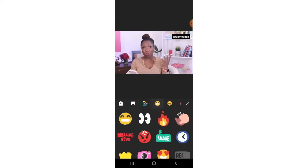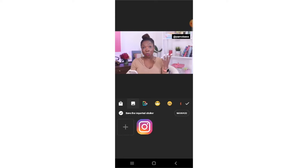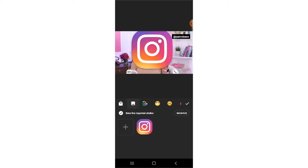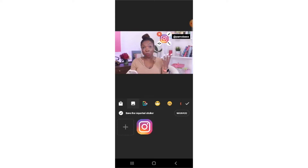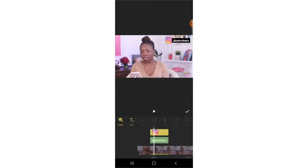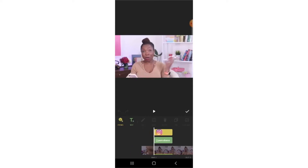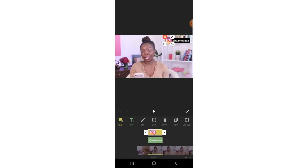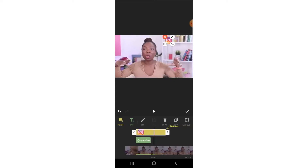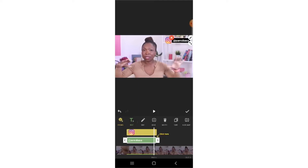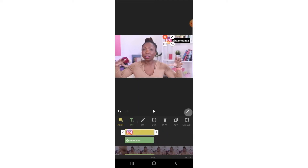Now let's add a sticker. I want to add the Instagram handle icon and I've already pre-uploaded it to the app. Click on Gallery, and if you want to upload something just click the plus button, but I already have it here so I'll just select it. Reduce the size and place it just next to the Instagram handle. You can select how long you want it to appear on screen — you can make it appear for the whole length of the video by dragging it. Same for the text. When you put it where you want it, just click Save.